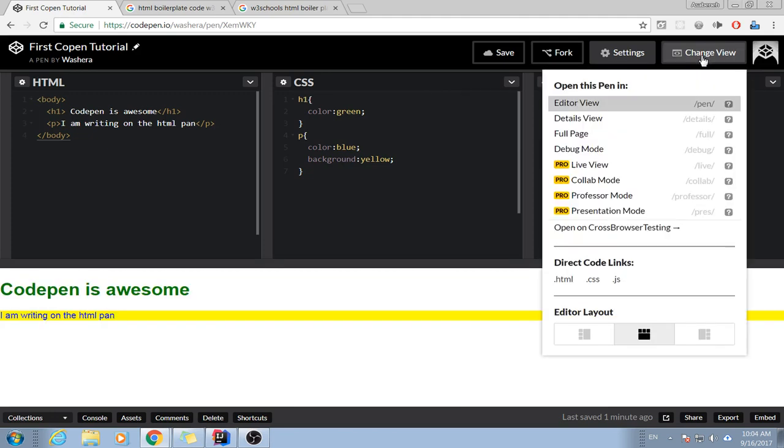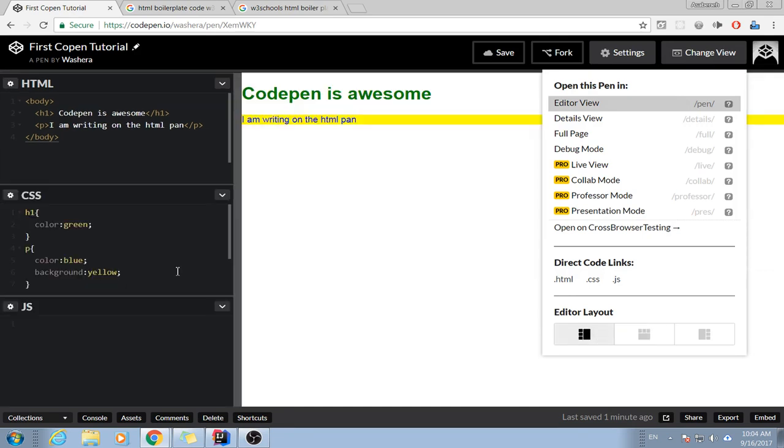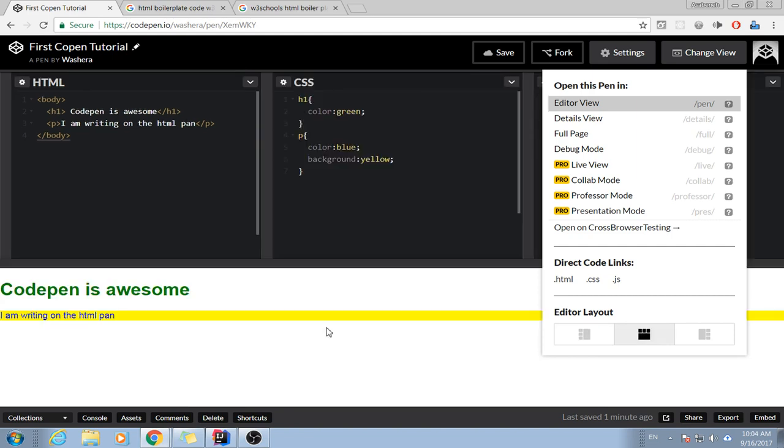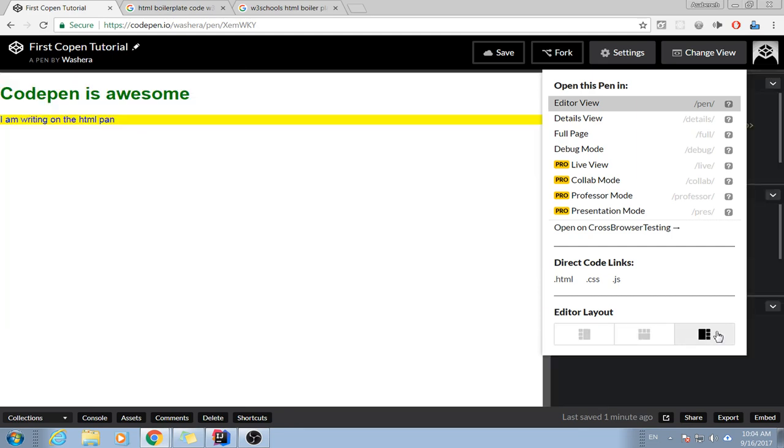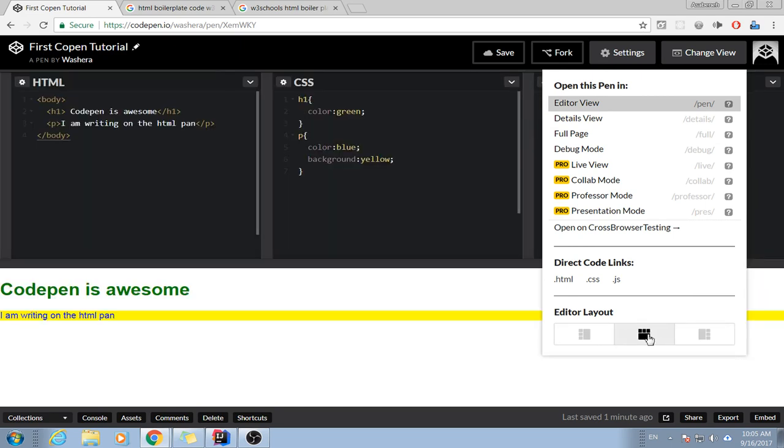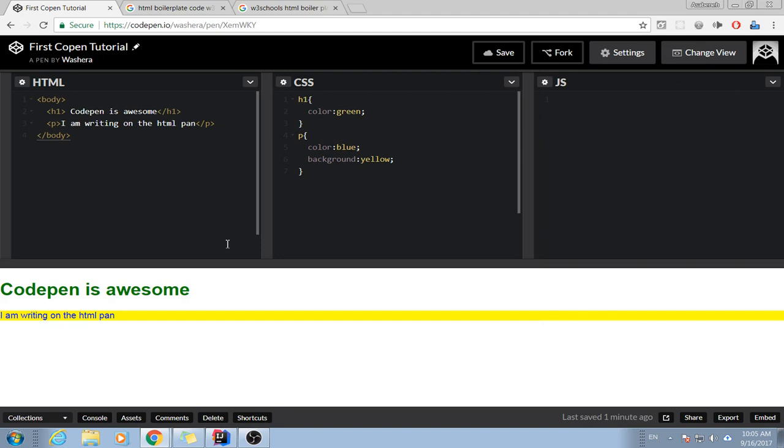What else do we have? If you'd like to change the layout, for instance you can write the HTML, CSS, and JavaScript over here, and your output will be here. Just click over here, I will have different layouts. This is very handy, to be honest. One of the best platforms which can help you to work on your project when you are on the move.